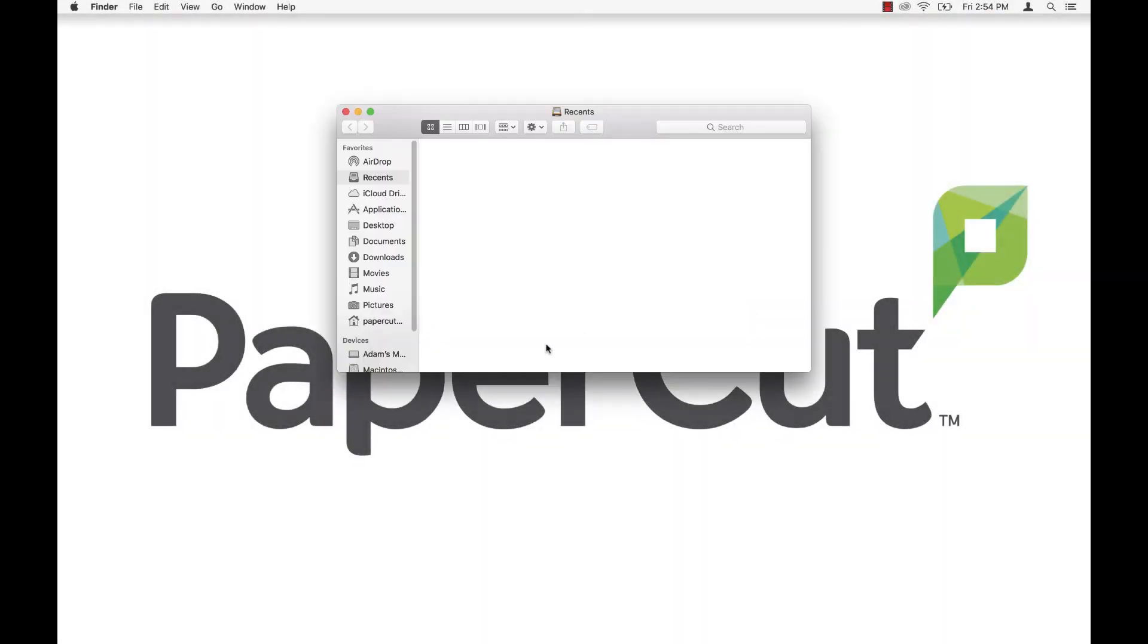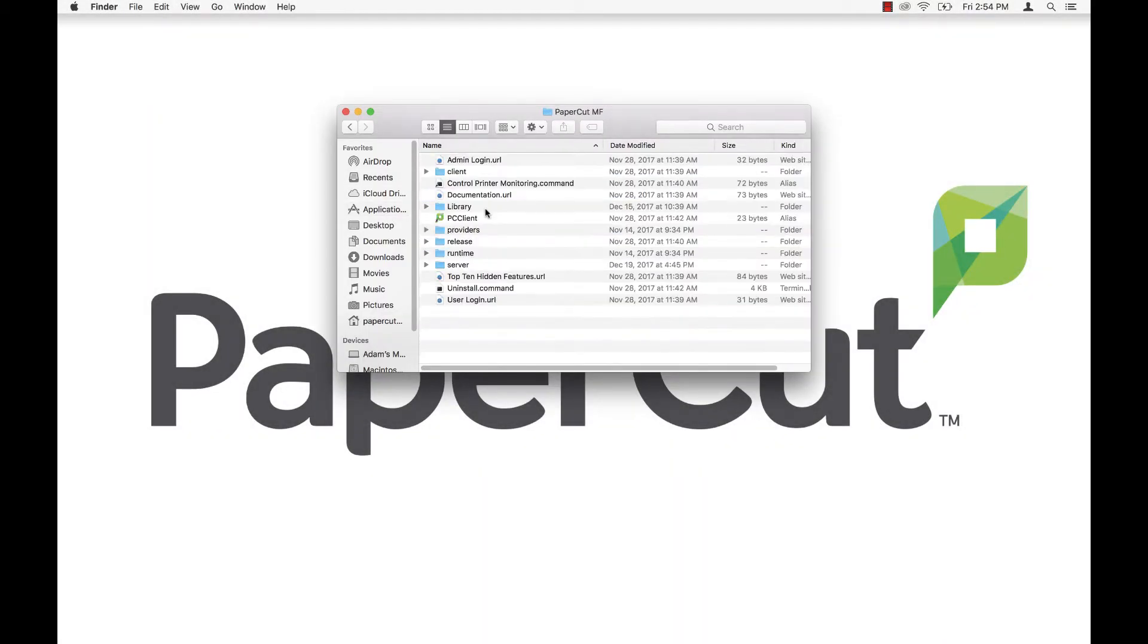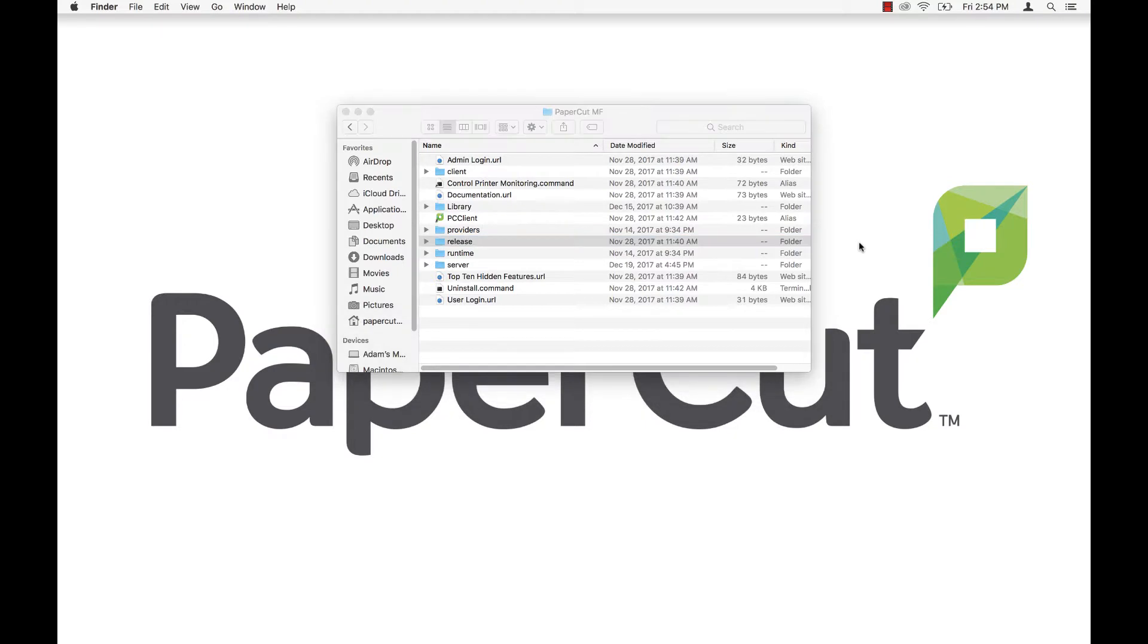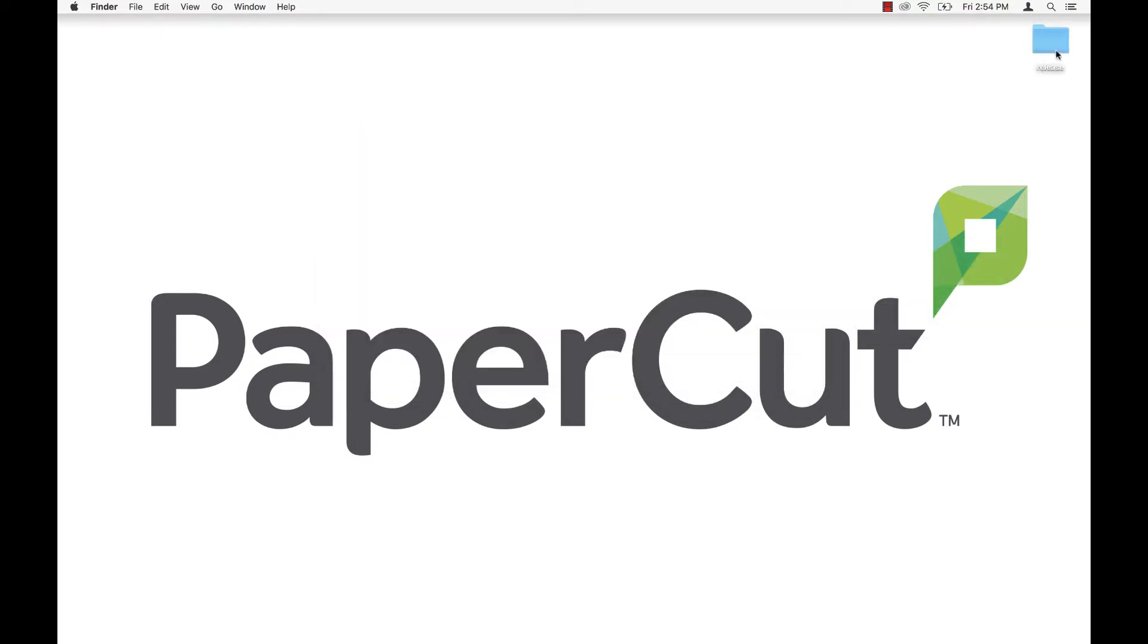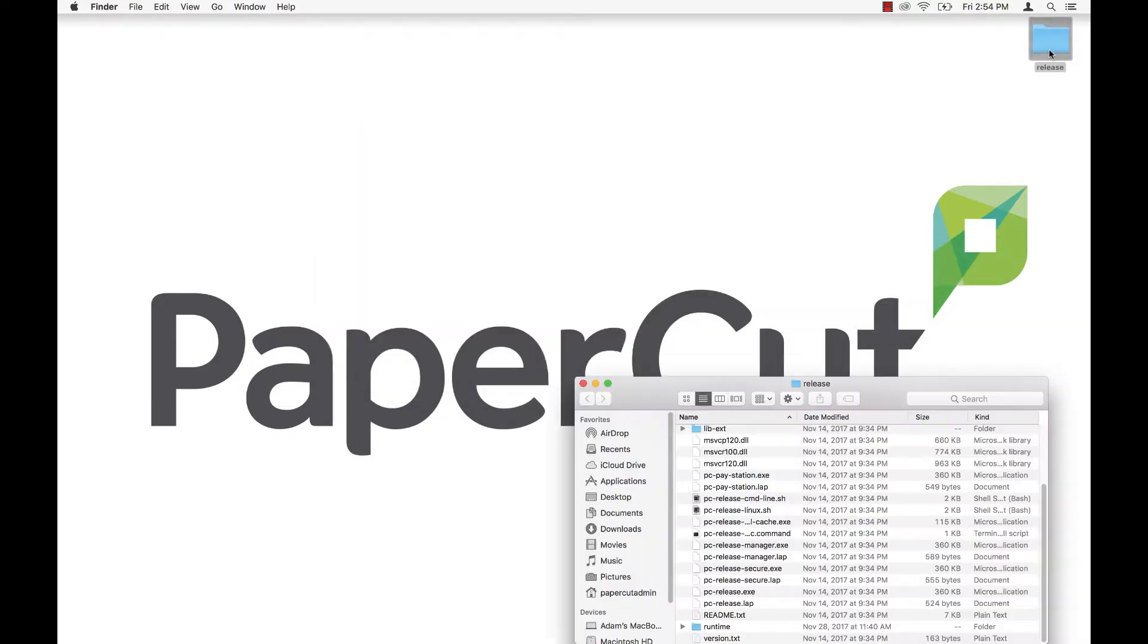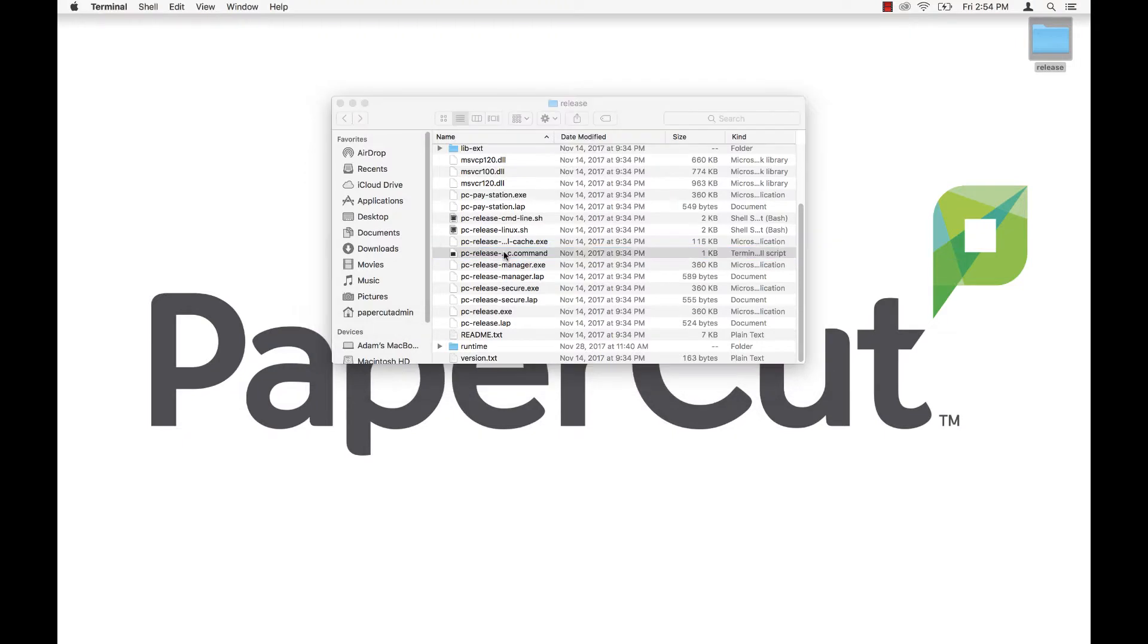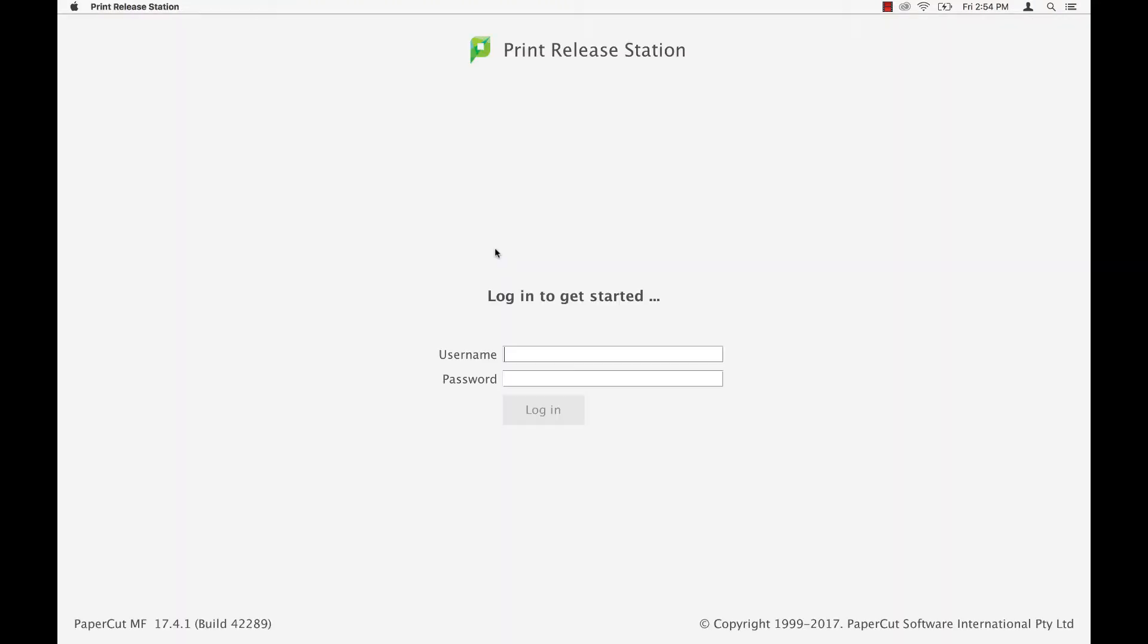You can also run the release station by copying the files from the server hosting the application server to the dedicated workstation. These files are located under the same folder, application directory slash release. This runs the release station locally in default mode with default configuration options. The good thing about this is that you can change these options per each release station's configuration file instead of only setting configuration options for all release stations that are running off the server share.